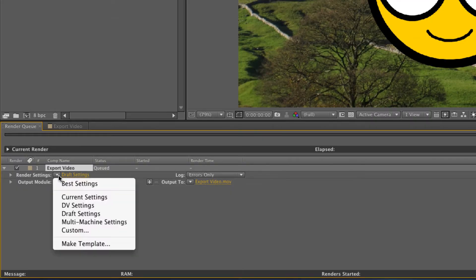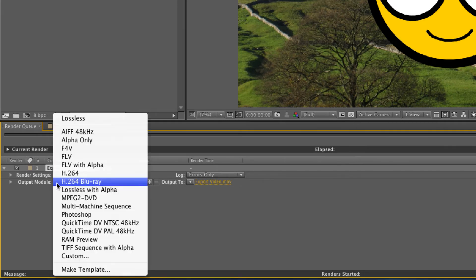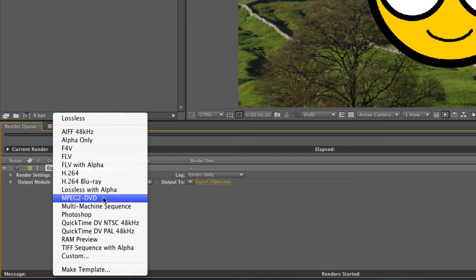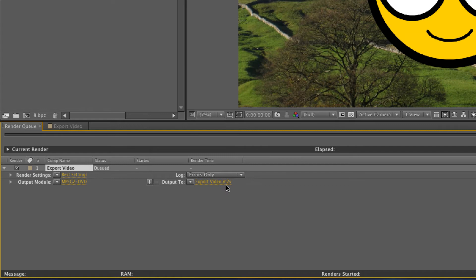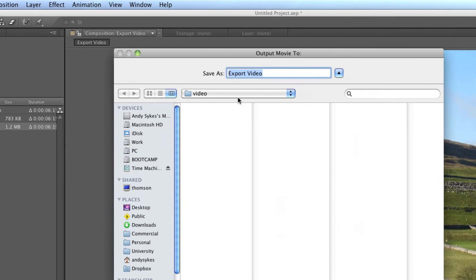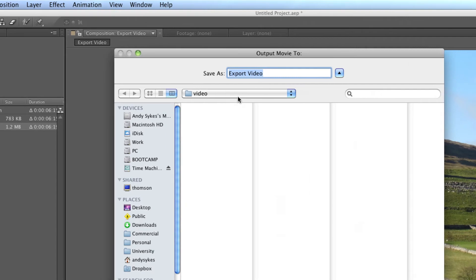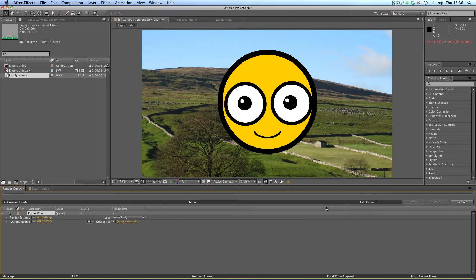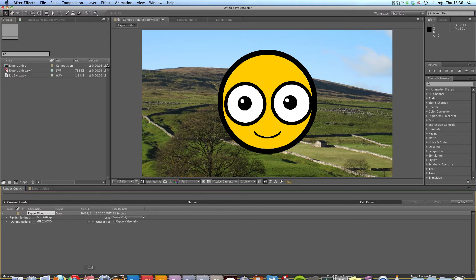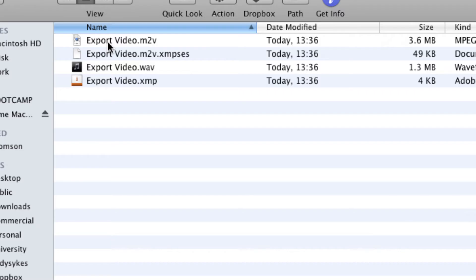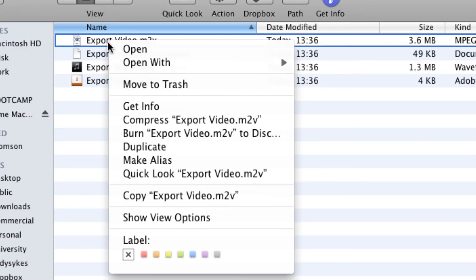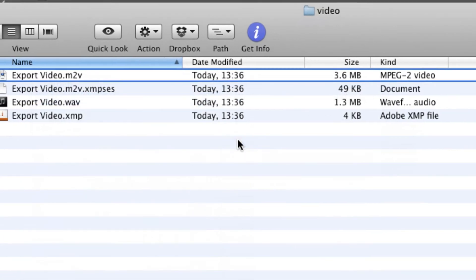Now it's just a case of going over to the render queue here and having a look at our settings. We've got render settings on draft at the moment. I think I'll stick them on best. I'll change the preset to MPEG-2 DVD, so that's a DVD format. I'm going to output to exportvideo.m2v. That's the DVD format. I just need to click on render here, and you can see now that's rendered. Let's just check it out in our folder here.